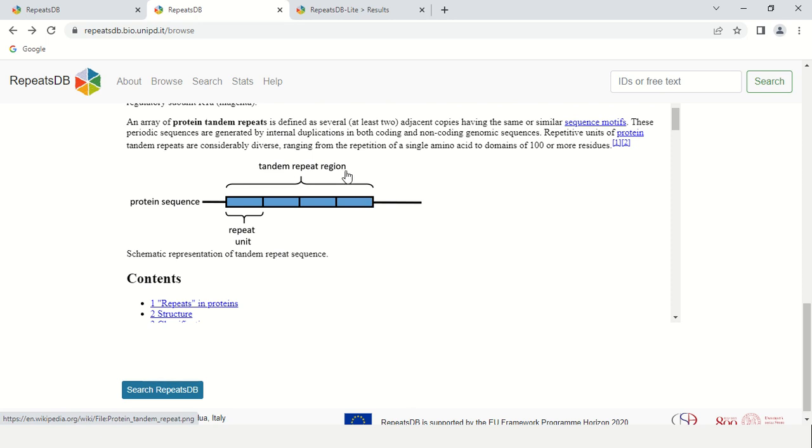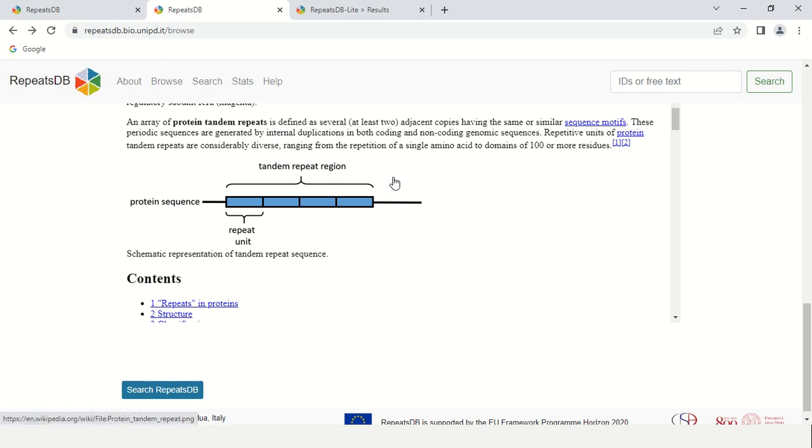Tandem repeats, as the definition is also here, are defined as several adjacent copies having the same or similar sequence motif. These are tandem repeats.